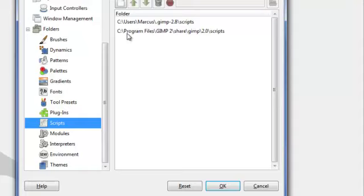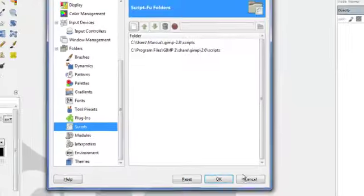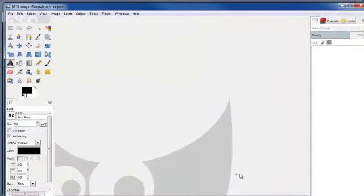Otherwise, if you're the only one on your computer, just choose this one here. Or if you don't mind allowing others to have access to those scripts, use this one. This tells you where to install the scripts we're going to be downloading. Go ahead and close out of here, and let's go get some scripts.